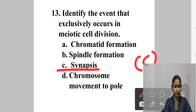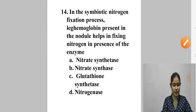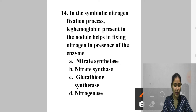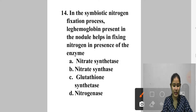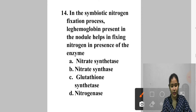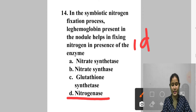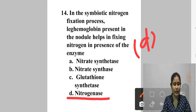Question 14: In symbiotic nitrogen fixation, leghemoglobin present in the nodule helps in fixing nitrogen in the presence of which enzyme? A. Nitrate synthetase, B. Nitrate synthetase, C. Glutathione synthetase, D. Nitrogenase. Leghemoglobin is a hemoglobin-like red pigment in the root nodules of leguminous plants essential for nitrogen fixation, and nitrogenase enzyme helps in this process. Answer is option D — nitrogenase.